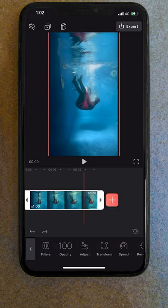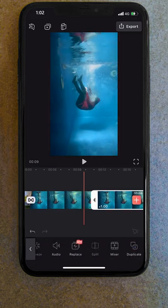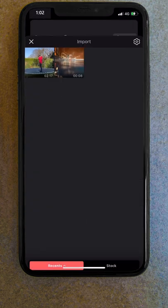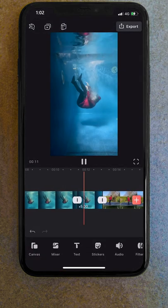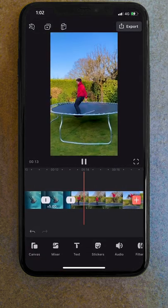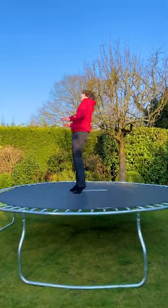To complete the transition, I duplicated that layer, reversed it, and sped it up. Finally, I imported our trampoline shot back in, started this clip from the point I backdropped up, and voila!